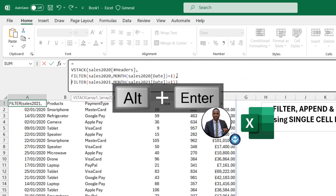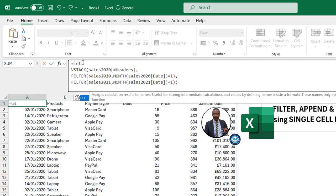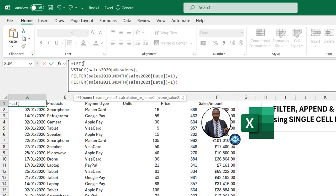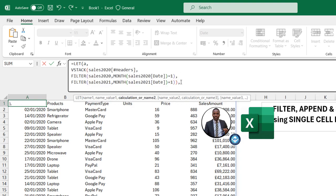I'm going to use the LET function, which allows storing an intermediate result with a name. I'll type the LET function, define name one as a variable, and assign it the value of the existing stacked array — the comma-separated name-value pair structure of LET.